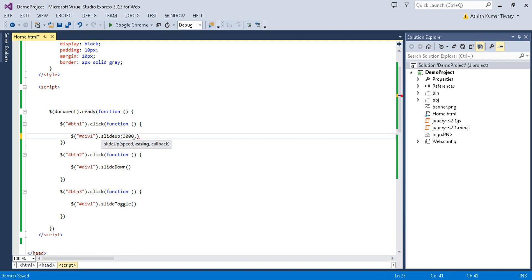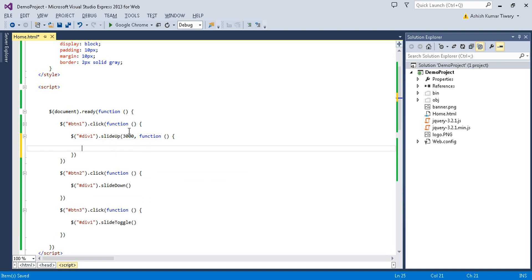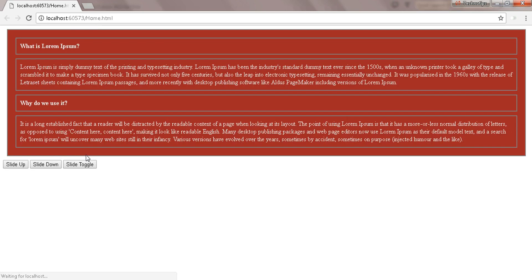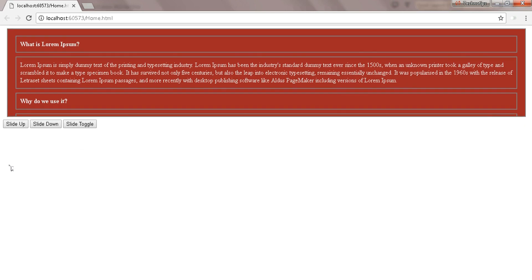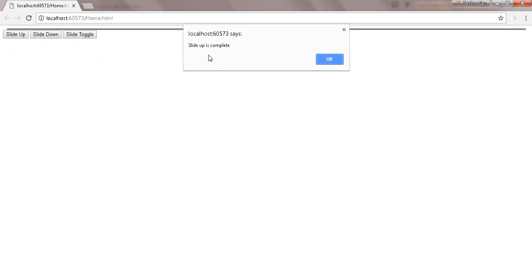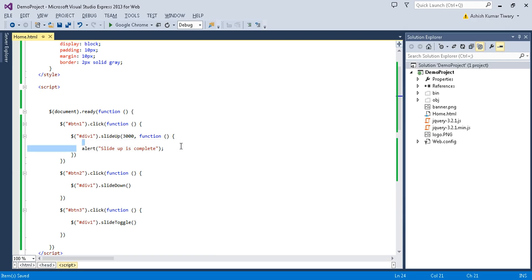You can also pass a second parameter — easing and callback. I'll use a callback function with an alert saying 'slide up is complete'. Let's try this: when you click on slide up, you see the speed effect and then you get the pop-up message 'slide up is complete'. You can do any action in the callback — you can call AJAX or perform any different action.